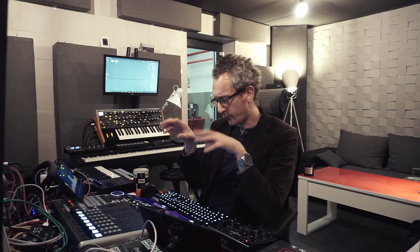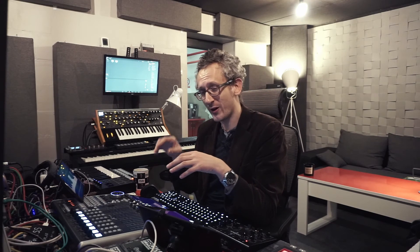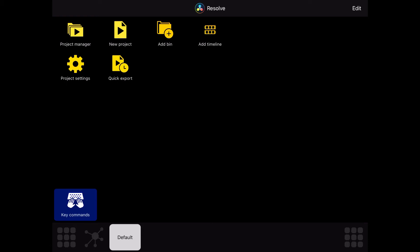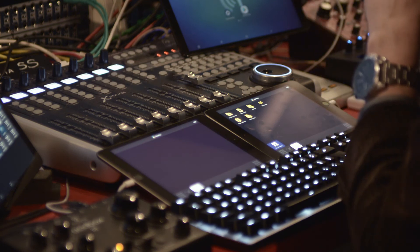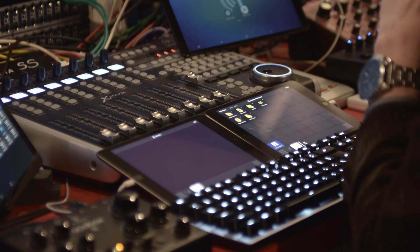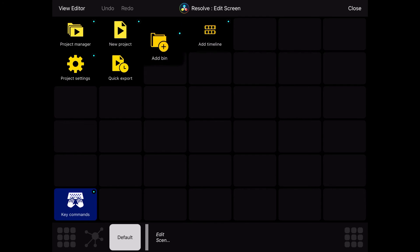Okay, I came up with some basics and also created some shortcuts in Resolve itself. As I told you before, Metagrid makes you know your app better and squeeze new things out of it — so new keyboard shortcuts. It only took me three to four minutes. I now have: a Project Manager, a New Project button, Project Settings, a Quick Export function, and the ability to add bins and add timelines in my media section.